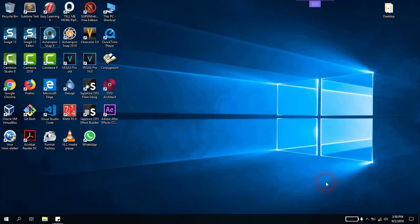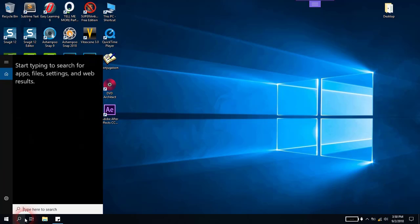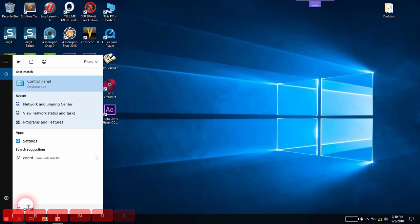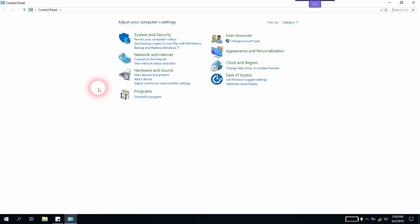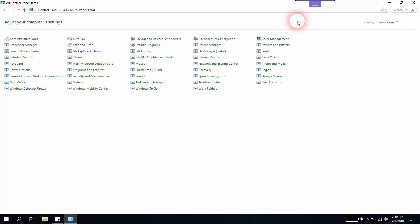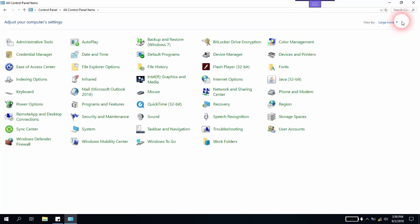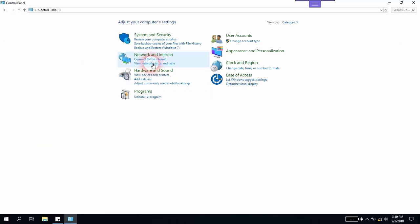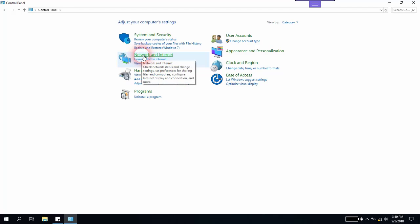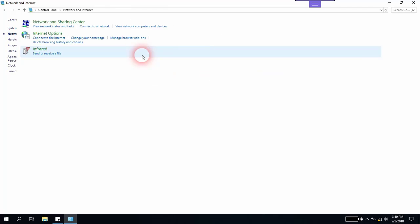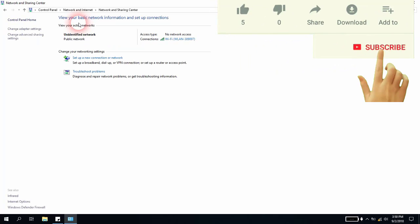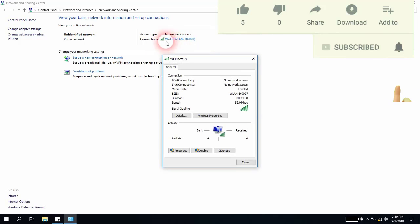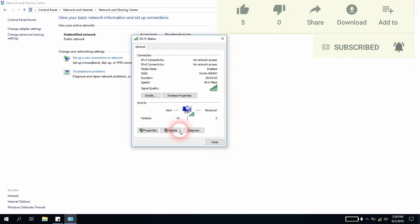Let's discover the first solution, which is setting up a correct static IP address to see if this was the problem with your network. We will go to Control Panel, and if you have a small icon view or large icons view, you'll have to change it to category. From here, we will click on Network and Internet, go to Network and Sharing Center, and click on our Wi-Fi.